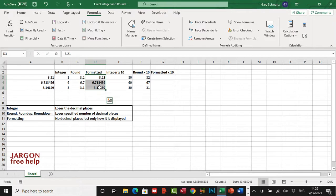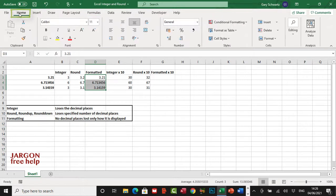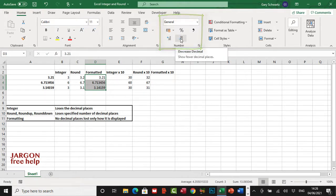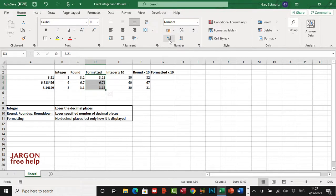So for formatting, I'm going to highlight all of these. I'm going to go back to home and it's over here in this number section of this tab. It's this one here that will reduce the decimal places, it's decreasing the decimal. Let's just click on that and there you go, it's changed it to 3.2. I can increase them, I can decrease them, and let's decrease them again so that's what it shows.